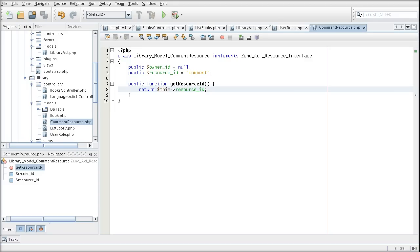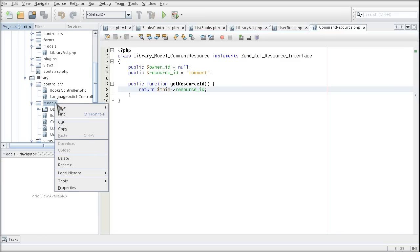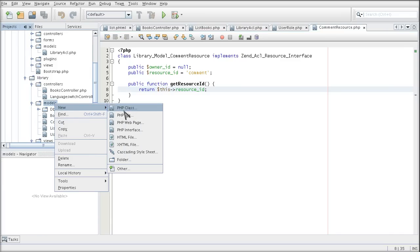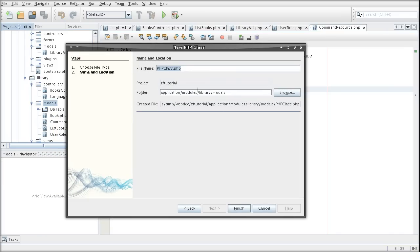Finally, now we need to create a model for the actual assertion. So we have the model for the comment resource, we have the model for the user role, and now we must have the model for the actual assertion that does the check.